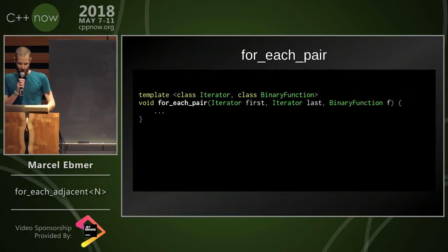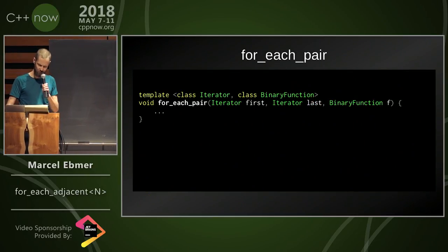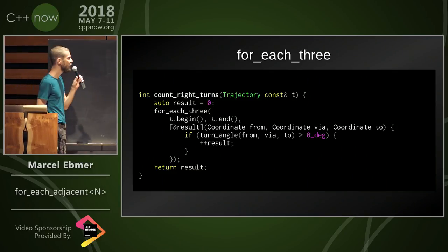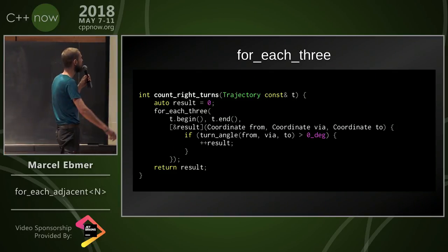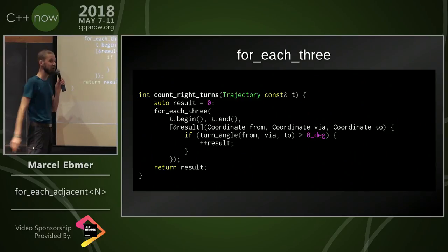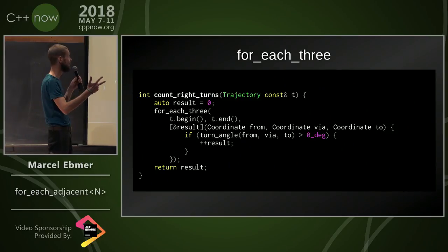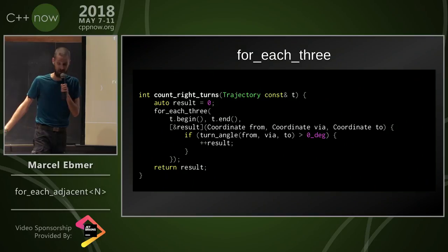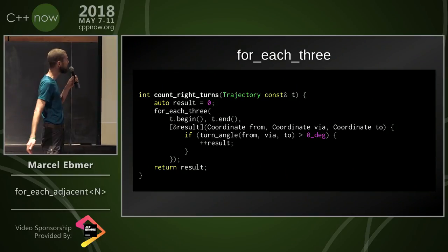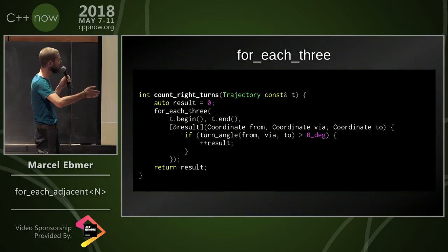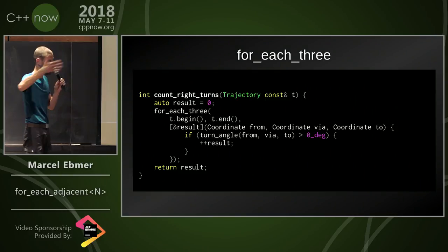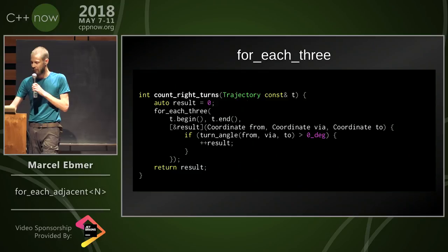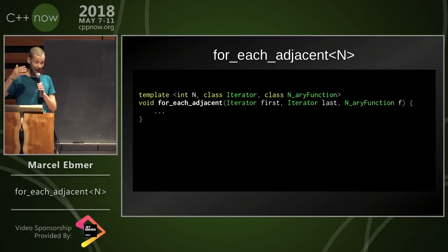And while I was still thinking about this for_each_pair algorithm, I realized why not do for_each_three? Because I want to count the right turns on my trajectory and I need three coordinates to say if something is a right turn or not. Again, wrong algorithm, this is a count_if_three for every three, whatever. Let's generalize it and save for_each_adjacent_n.